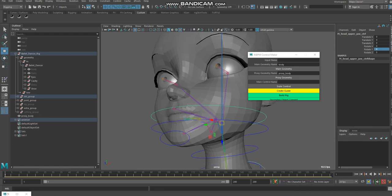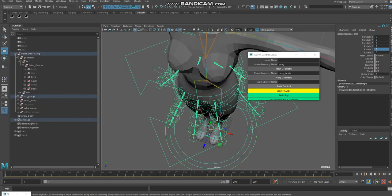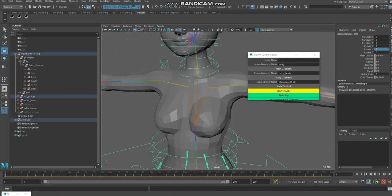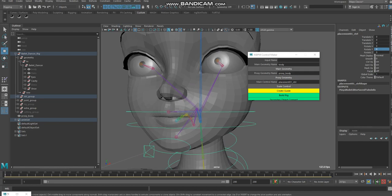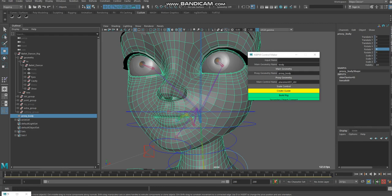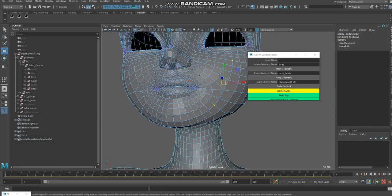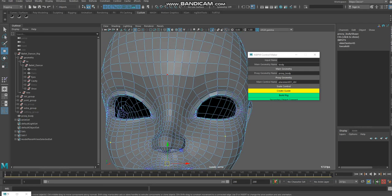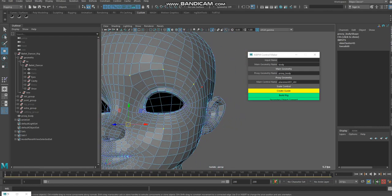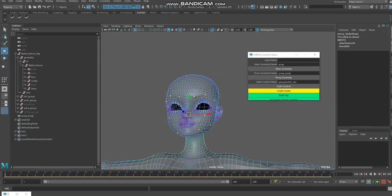Now I give it a global control — this is my global control. I will select a vertex of my proxy geometry where I need a cluster controller. Here is my legs controller and here is my cheek controller — I selected them randomly, but you can select anywhere on the body.